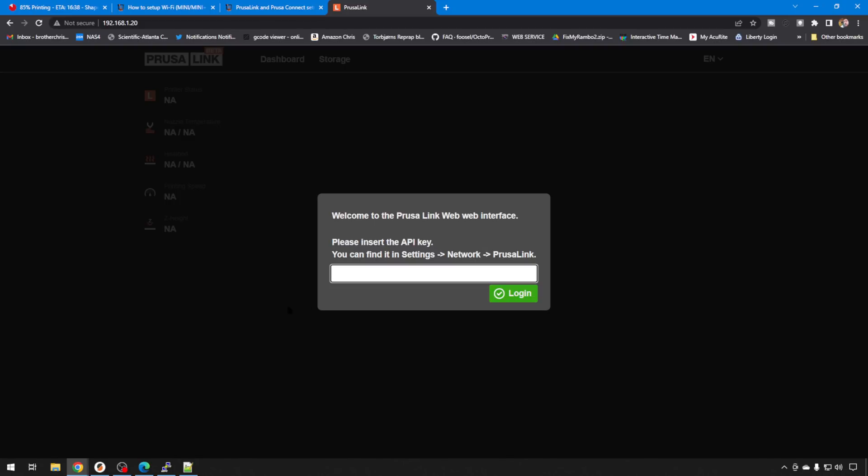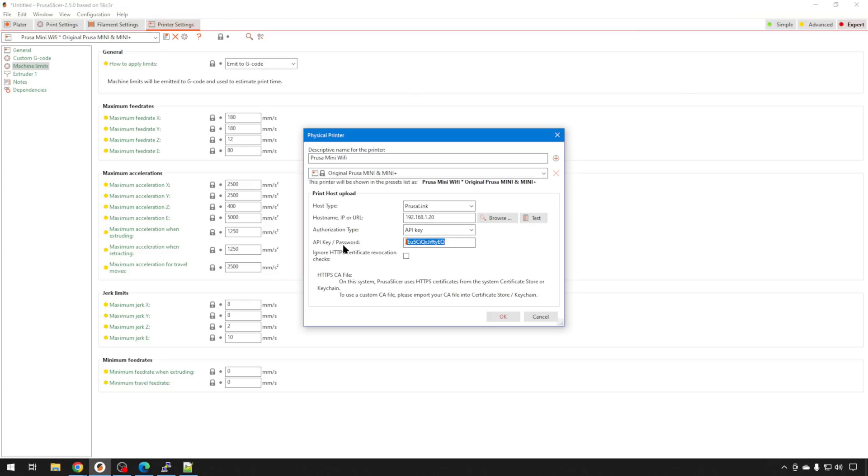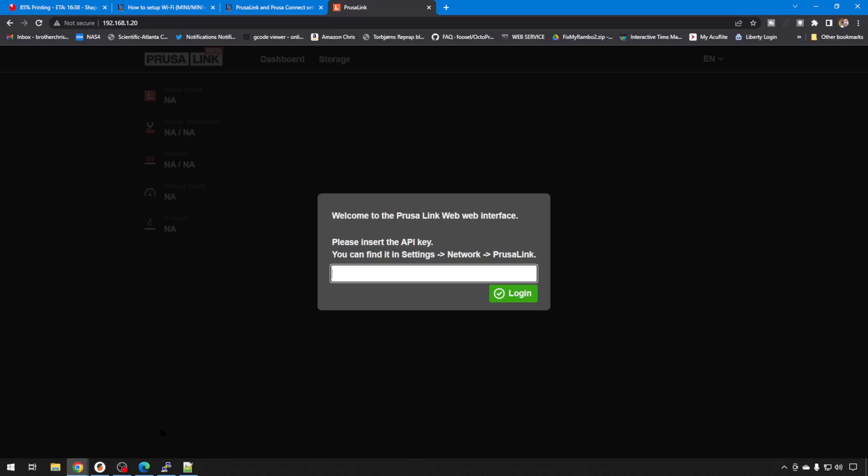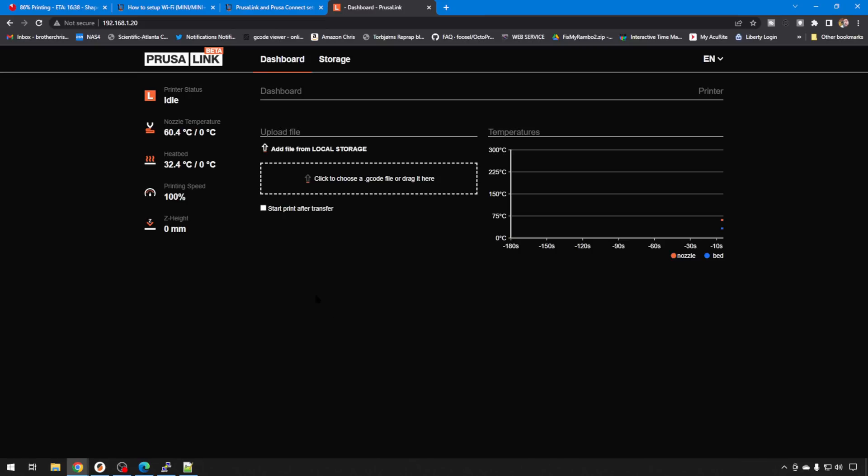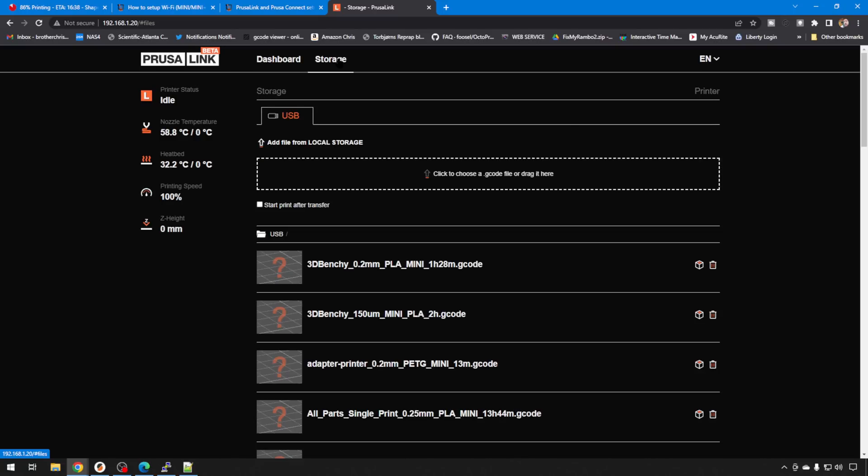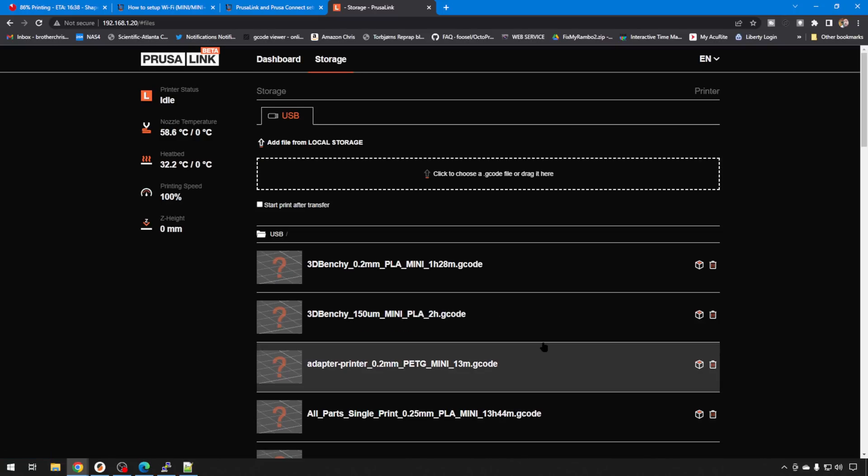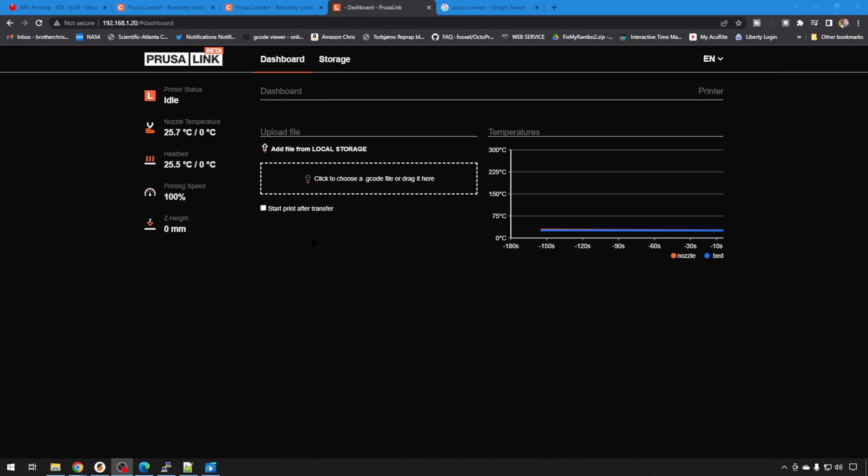Or you can get real creative, head back to PrusaSlicer, edit that physical printer, copy that API key, and then head back to PrusaLink. And paste it in. And we'll log in. Now we have our built-in interface that we can use to control our Prusa Mini. If you hit Storage, it'll show you everything that's on that USB drive. And from here, no matter what slicer you're using, if you have your G-code sliced for your Mini, you can just drag it here and do the same thing we did with the slicer. You can either start it after it transfers automatically or start it yourself.